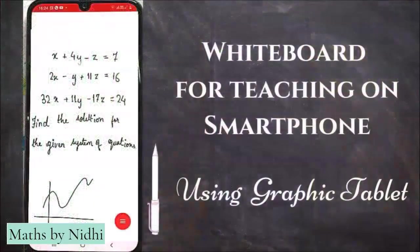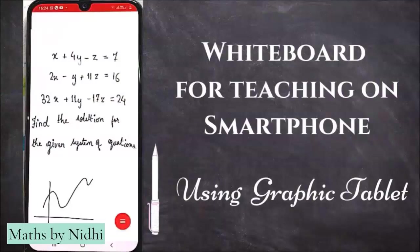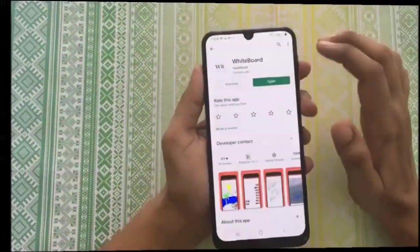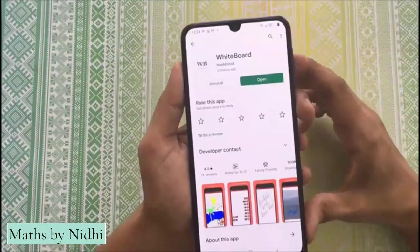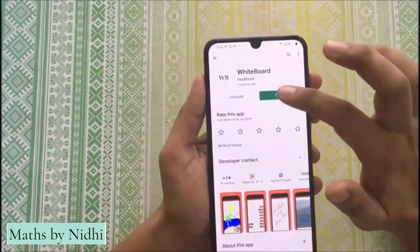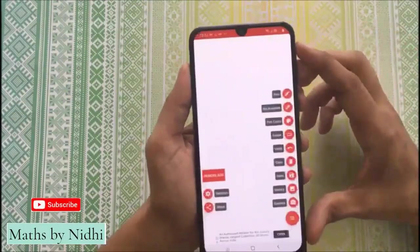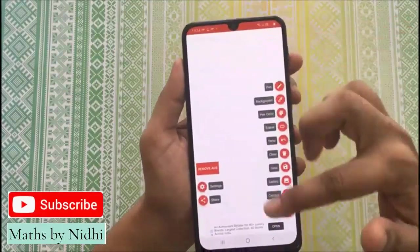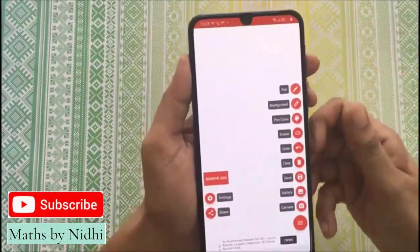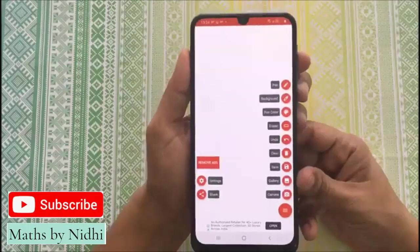If you have missed it, I suggest पहले आप वह वाला वीडियो देखें — link आपको ऊपर i button में मिल जाएगी. मेरे पास यह already installed है, तो I will open this up. यह आपका इस तरह से whiteboard open हो जाता है.